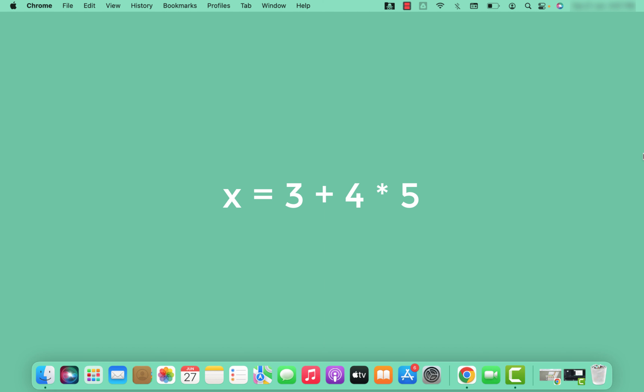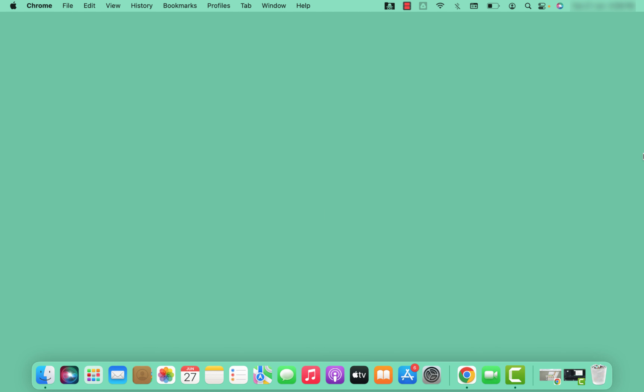Let's see more examples to understand operator precedence in greater detail. Here we have a combination of addition and multiplication with some values. Multiplication has higher precedence than addition, so multiplication is performed first: 4 multiplied by 5 equals 20, and then addition is performed: 20 plus 3 equals 23.